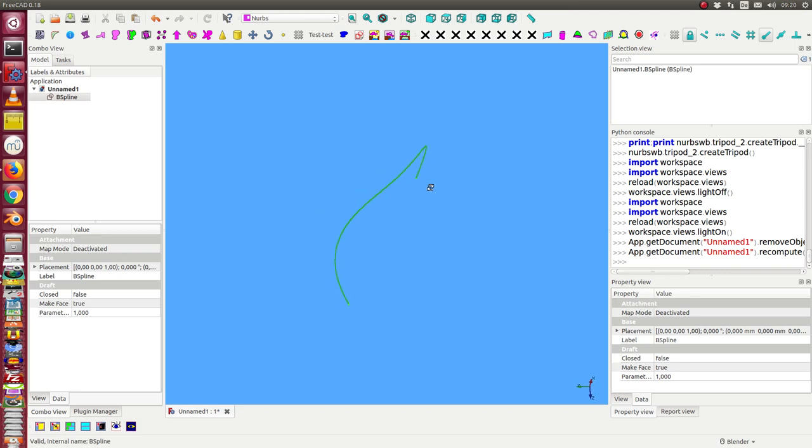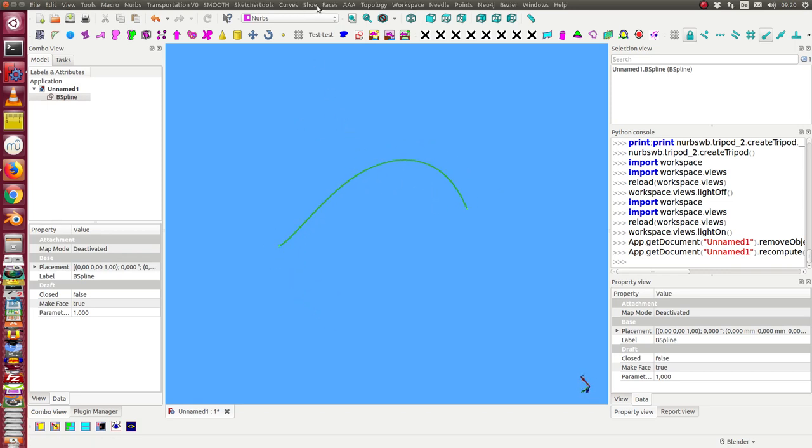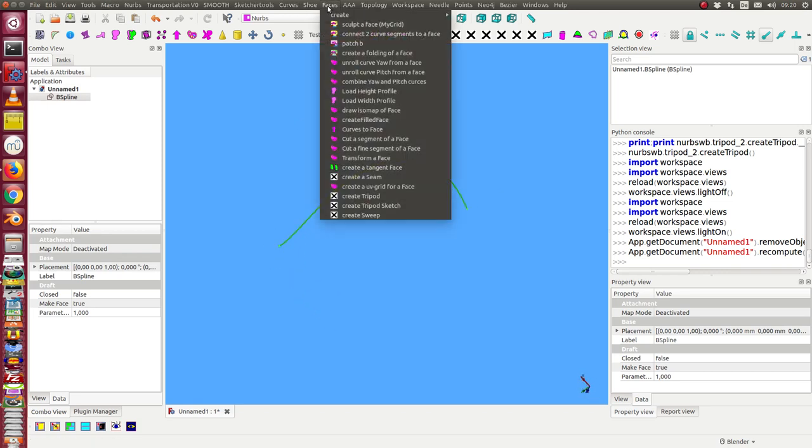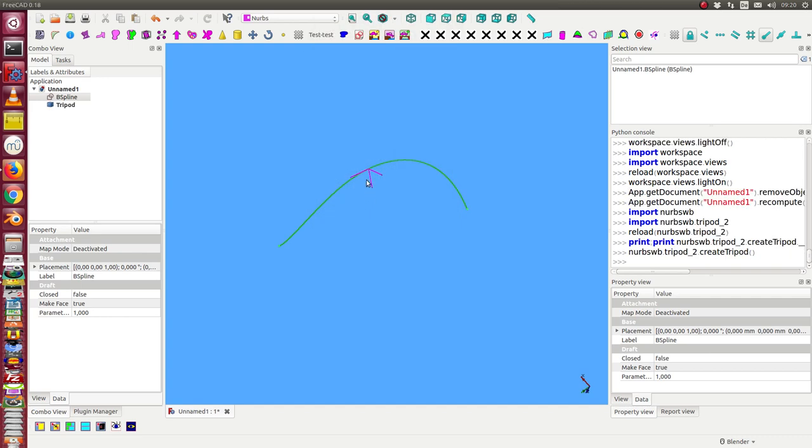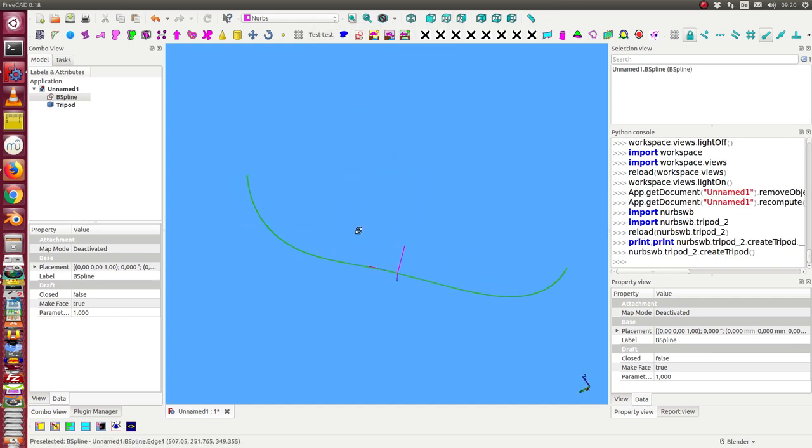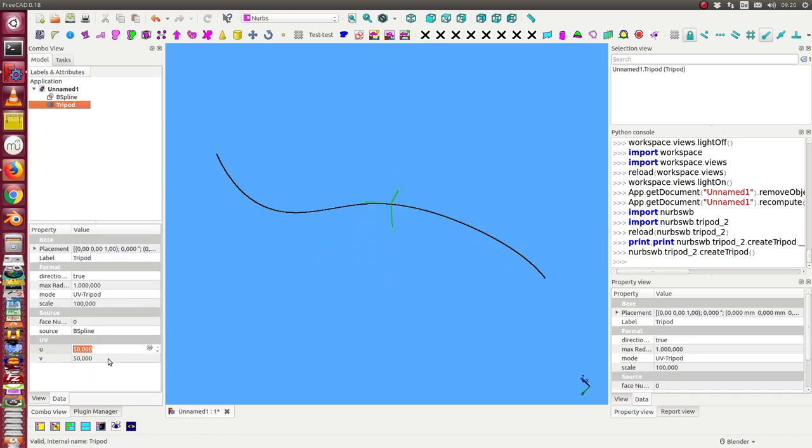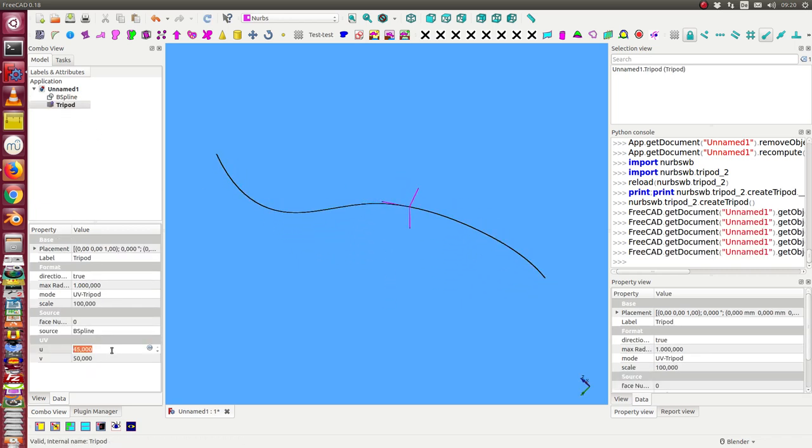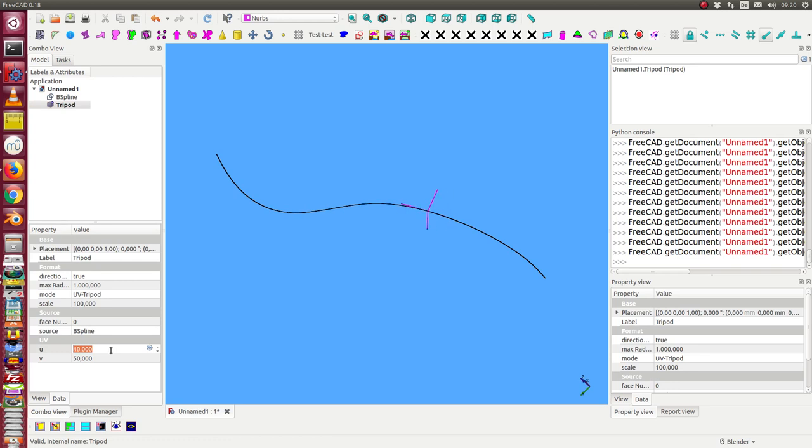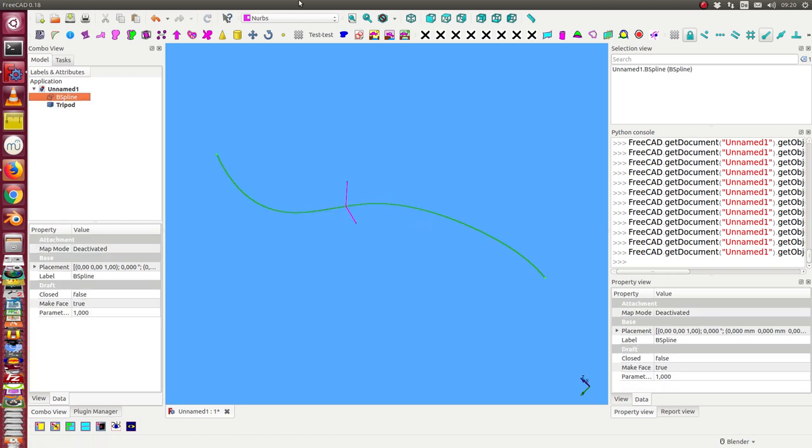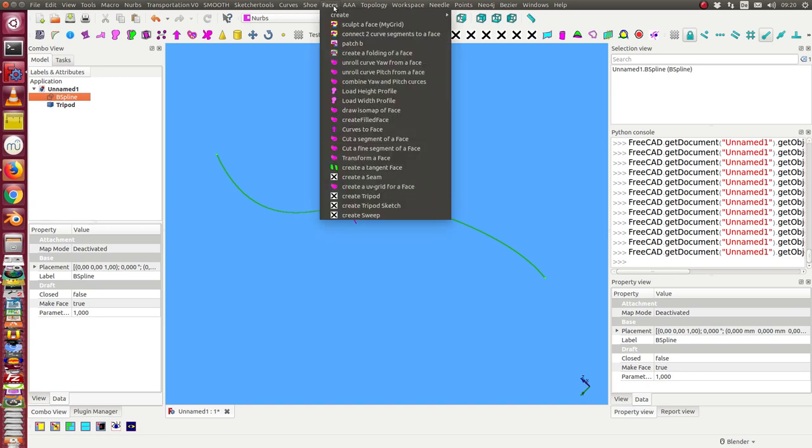We have here a 3T spline, and the create-tree-pot creates a crossing on the curve. I can move it and there is a small modification.